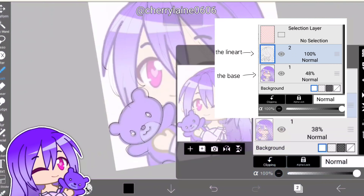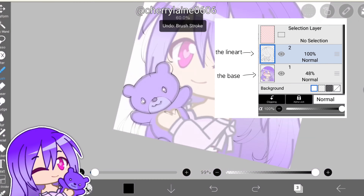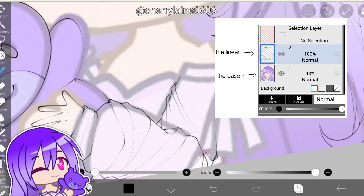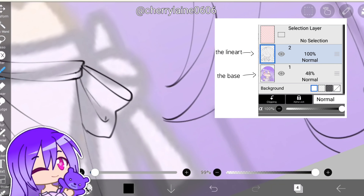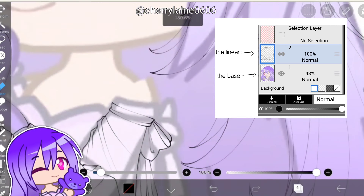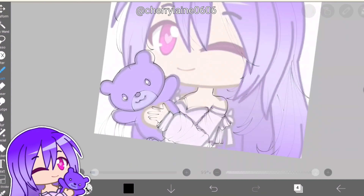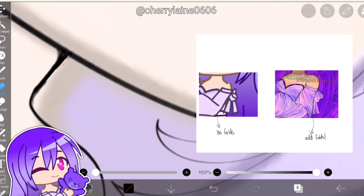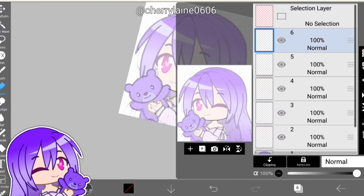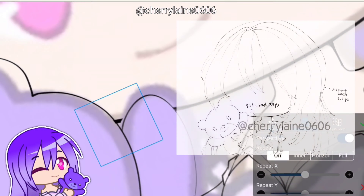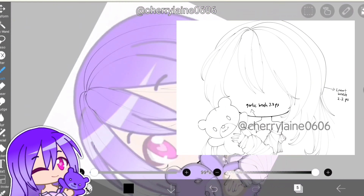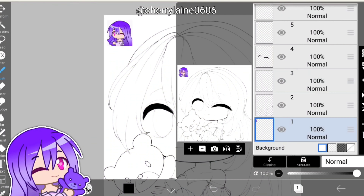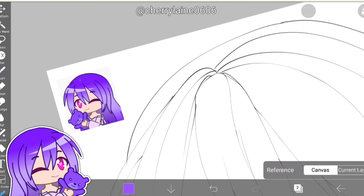First and foremost, I will do the line art. I normally do this by lowering the opacity of the base layer, slightly tracing over it, and making some changes. This is clearly shown when I was doing the folds for the sleeves. I also highly recommend you to use different thickness of line art, and you can also use different brushes for the line art.